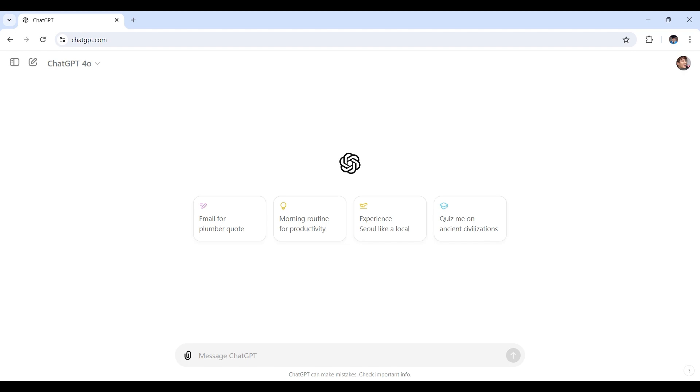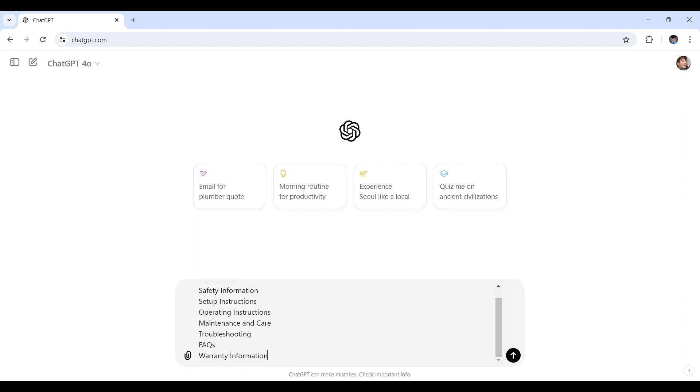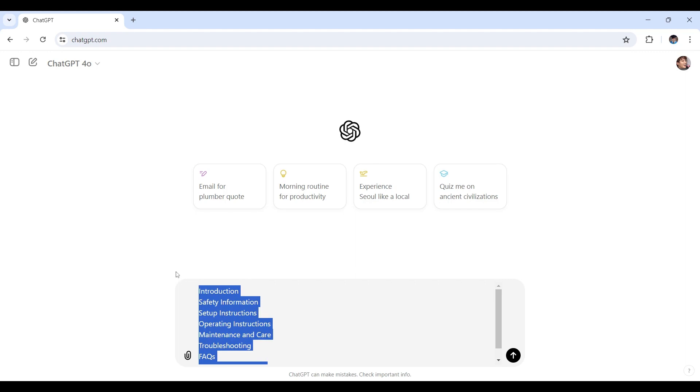A well-organized manual typically includes sections like, let me show you right here, there's the introduction, safety information, setup instructions, operating instructions, maintenance and care, troubleshooting, FAQs, and warranty information right here.